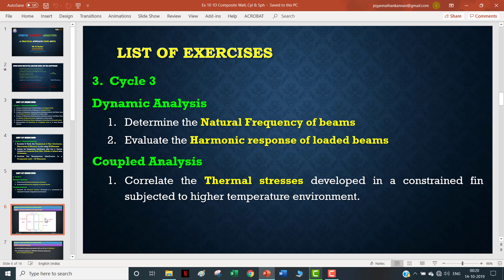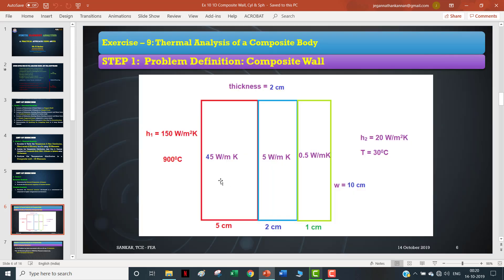Now I'll directly go to my problem for thermal analysis using a 1D element. This is my composite wall - I have three layers: the innermost layer of 5 cm width, 2 cm, and 1 cm. Their corresponding thermal conductivity values are 45, 5, and 0.5 watt per meter Kelvin. The innermost temperature is 500°C with a convective heat transfer coefficient of 150 W/m²K, and the outermost is at 30°C atmospheric temperature with convection of 20 W/m²K. The wall height is 10 cm and the third dimension thickness is 2 cm, giving a cross-sectional area of 20 cm². We have already seen how to solve this in 2D; now we are going to see how to solve it in 1D.